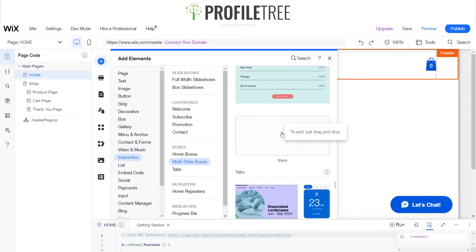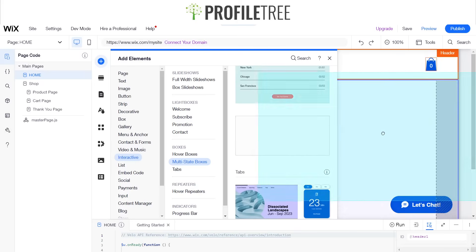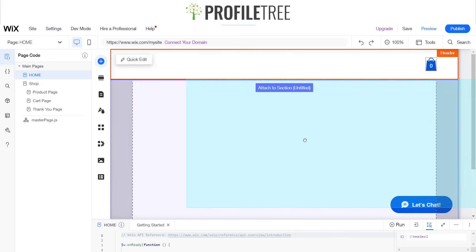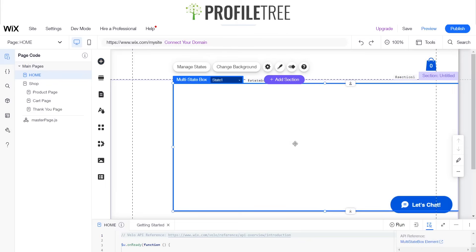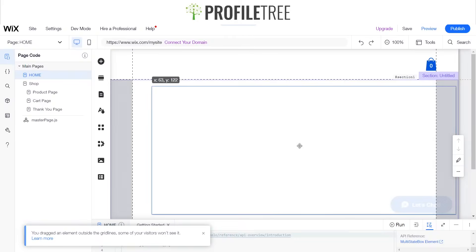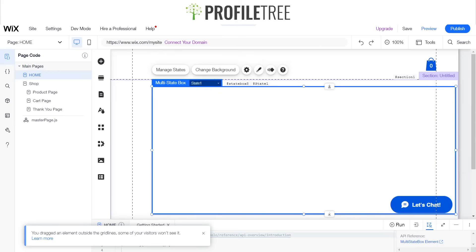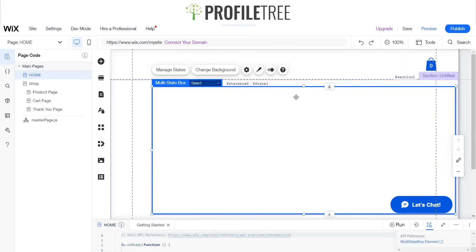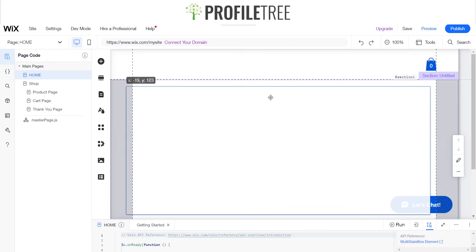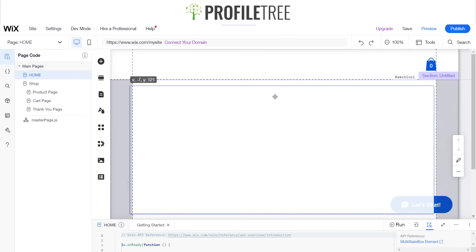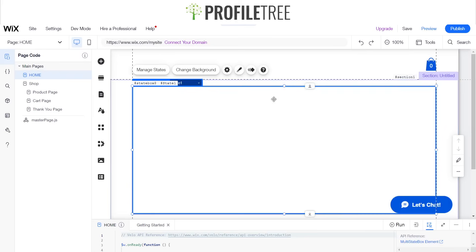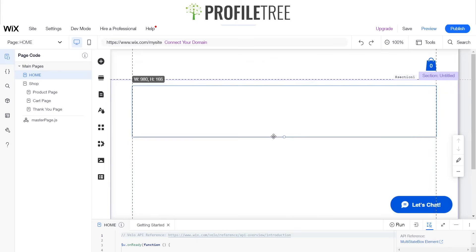We'll go ahead and just click on a blank one to start from scratch. These multi-state boxes would actually be pretty great for FAQs, so if you have any frequently asked questions you can just create little sections on them. That's what we're going to go ahead and do.